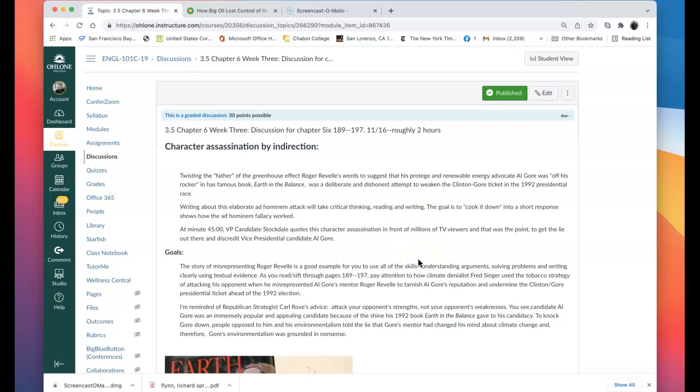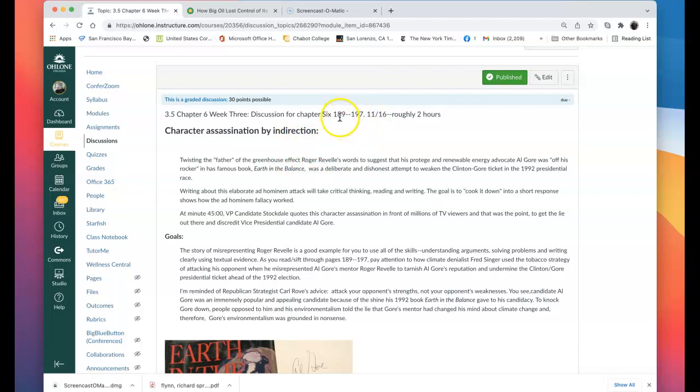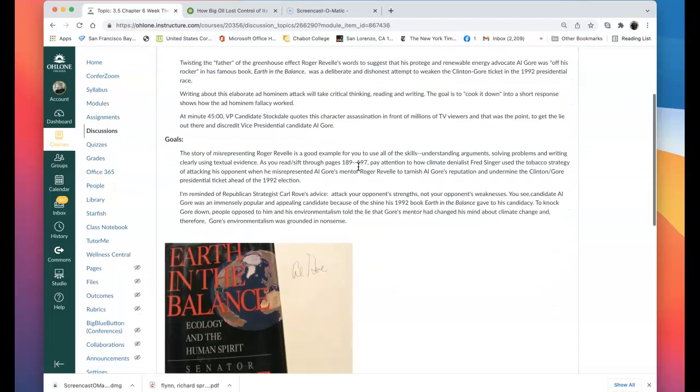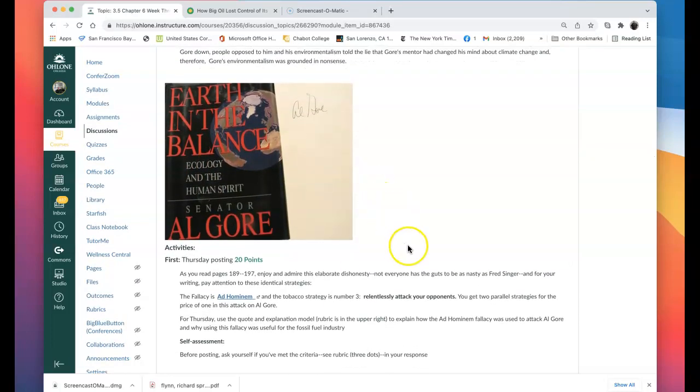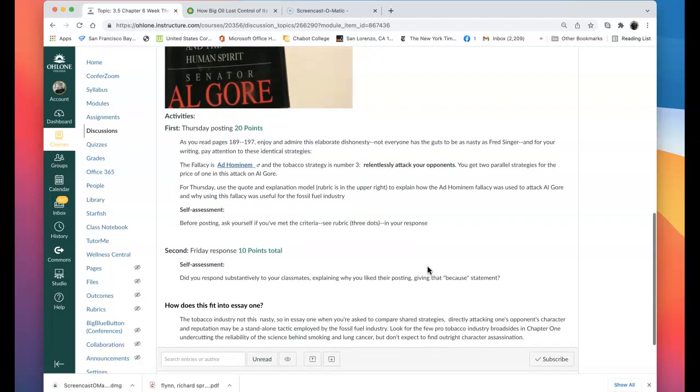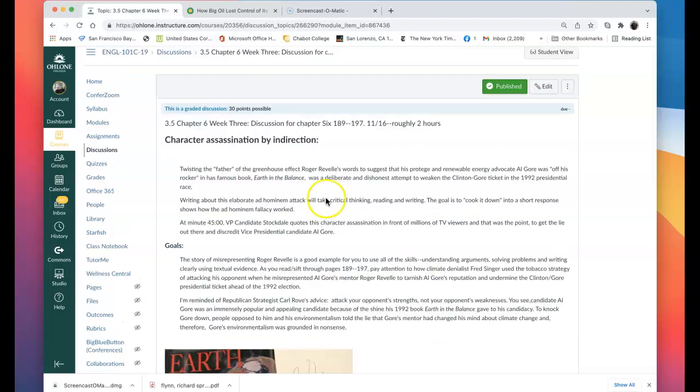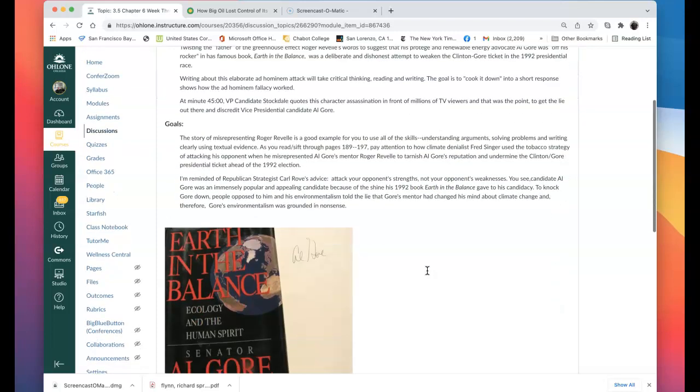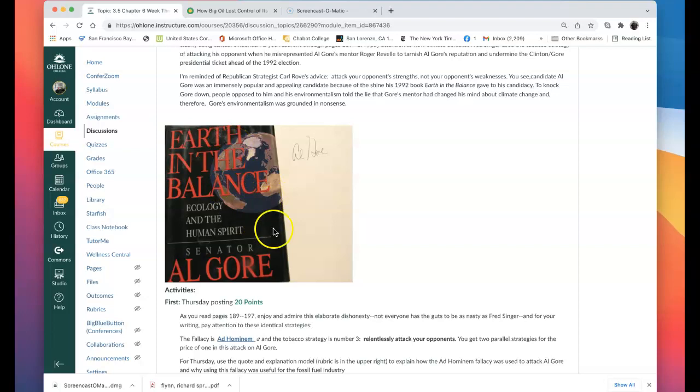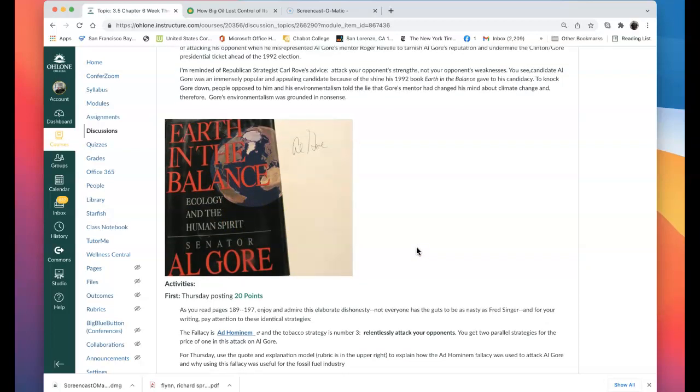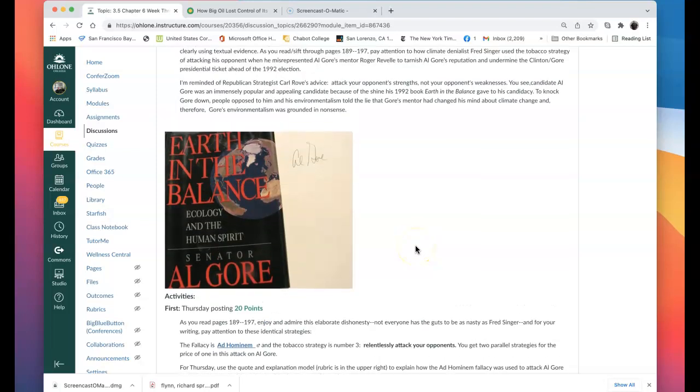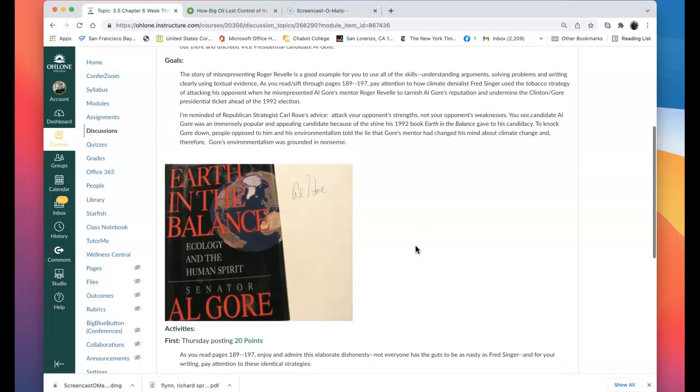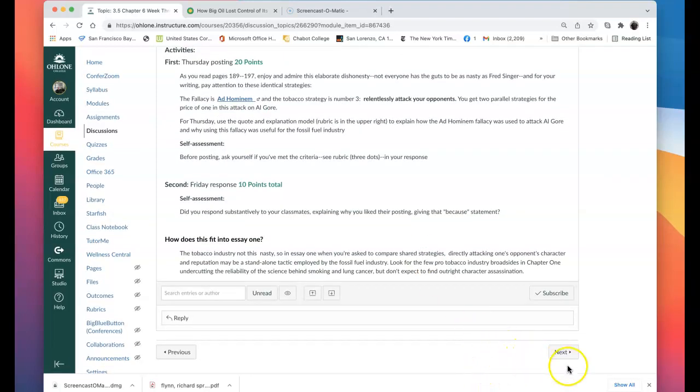We get to the character assassination ad hominem of Al Gore, 189 to 197. It's kind of a long story. It's going to take you a little bit of time and maybe a couple of readings to really tease out how this works. How they ended up putting words into Roger Revelle's mouth to undermine vice presidential candidate Al Gore's credibility. And you've got to keep in mind, he was extremely popular in 1992. He just published Earth in the Balance. He was on what would be a winning presidential ticket with President Bill Clinton. And the industry folks didn't want it because they knew they had a strong environmental band. So they went out of their way to attack Al Gore. It's a really fascinating thing. I hope you can get that. It might take a couple of readings.